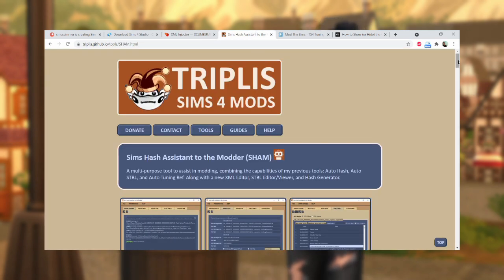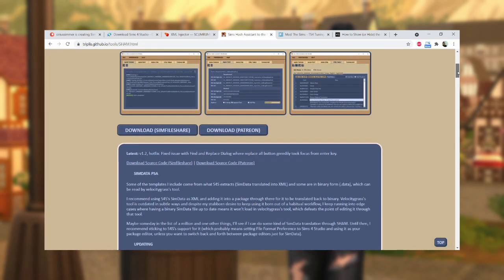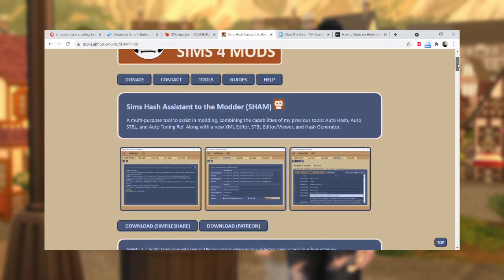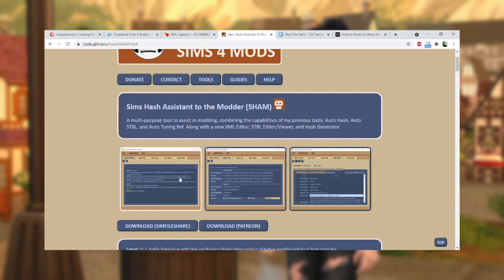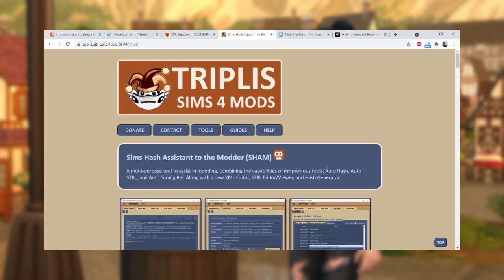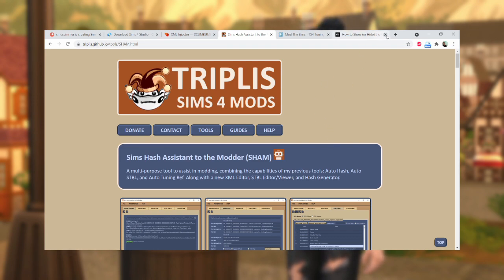You also have the option of downloading Triplis' Sims Hash Assistant to the modder. This allows you to generate hash code to use for your custom text. Sims 4 Studio also has a function that does this, so it is a bit redundant, but I'm going to explain more about why I recommend it later on.